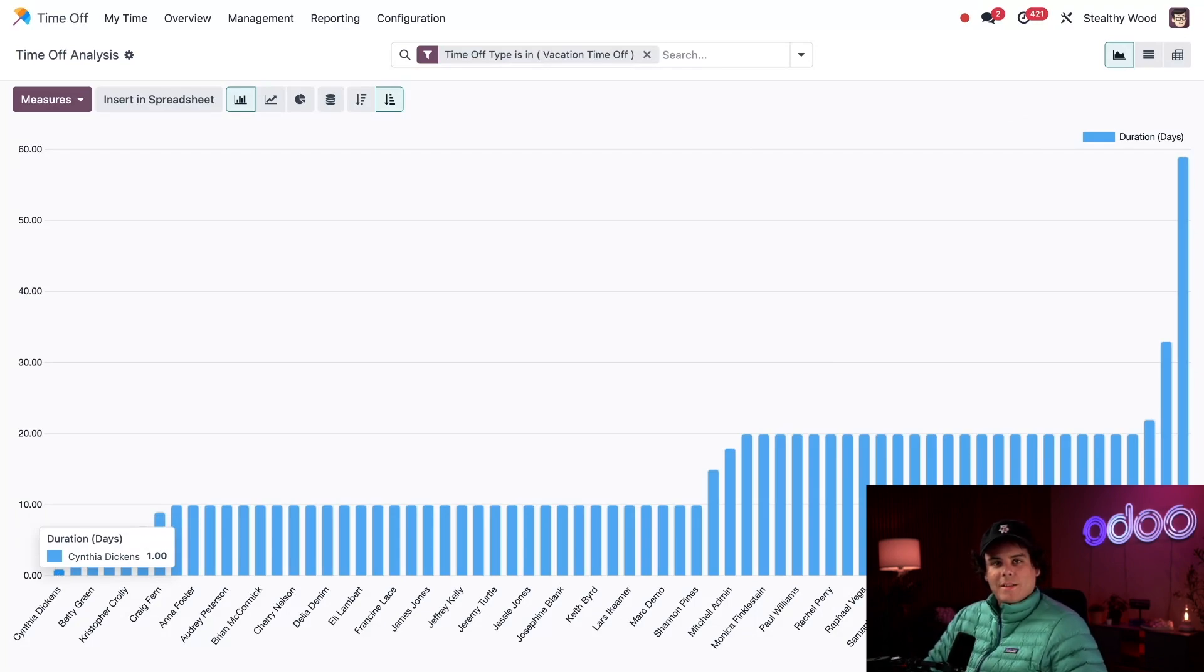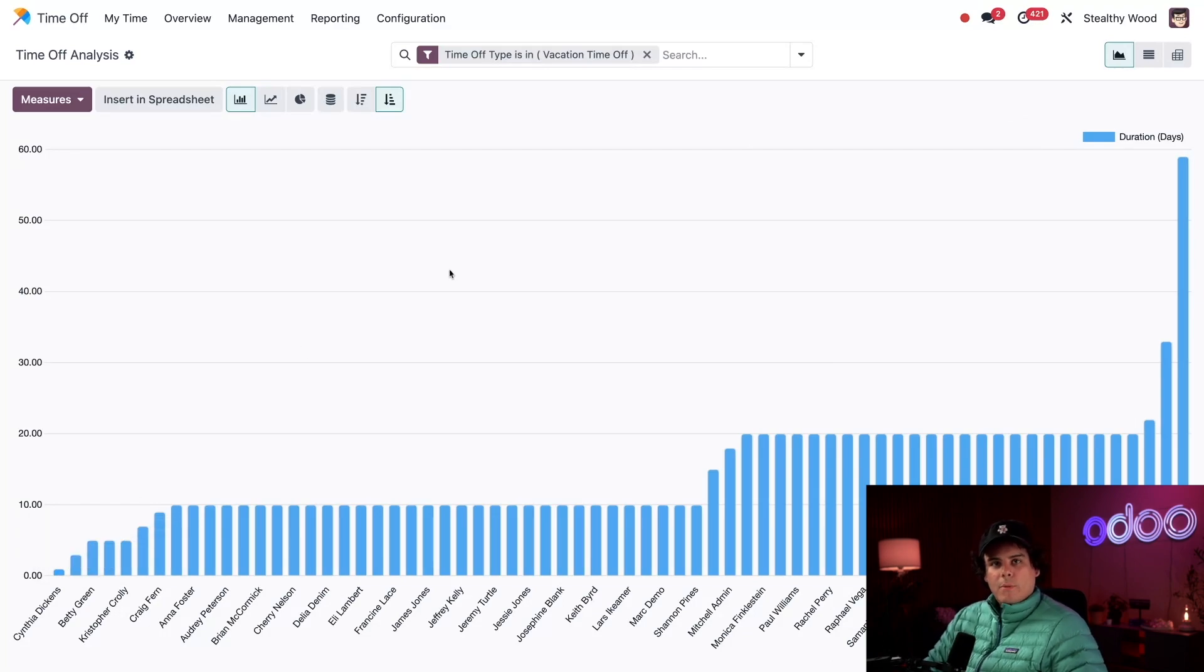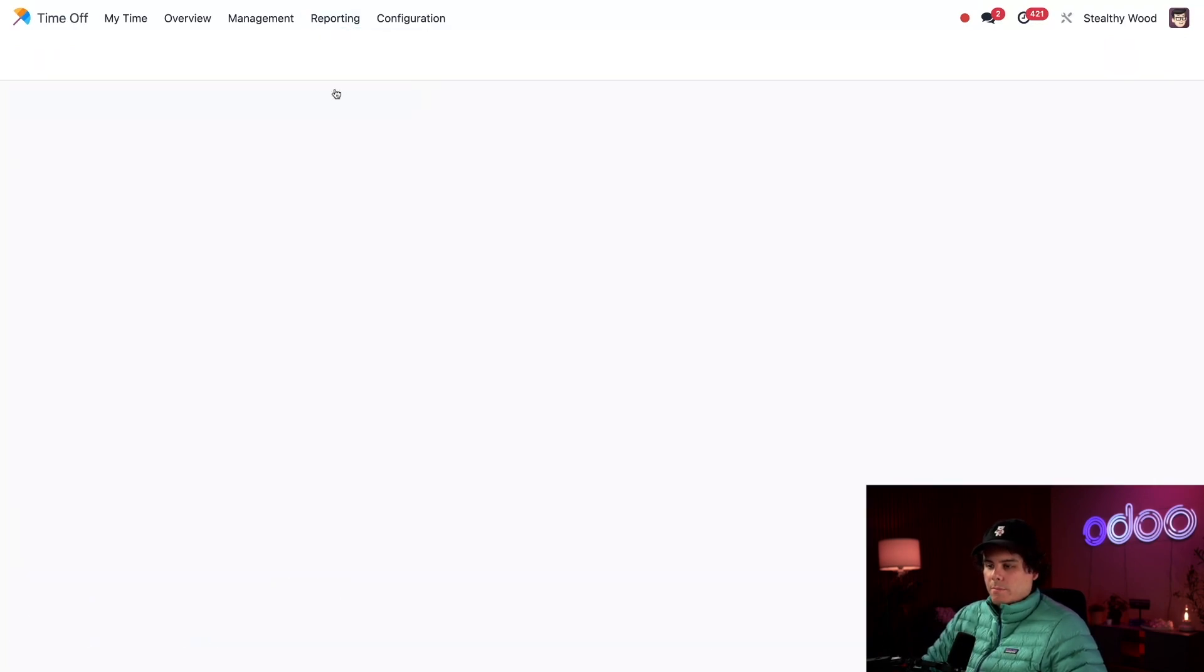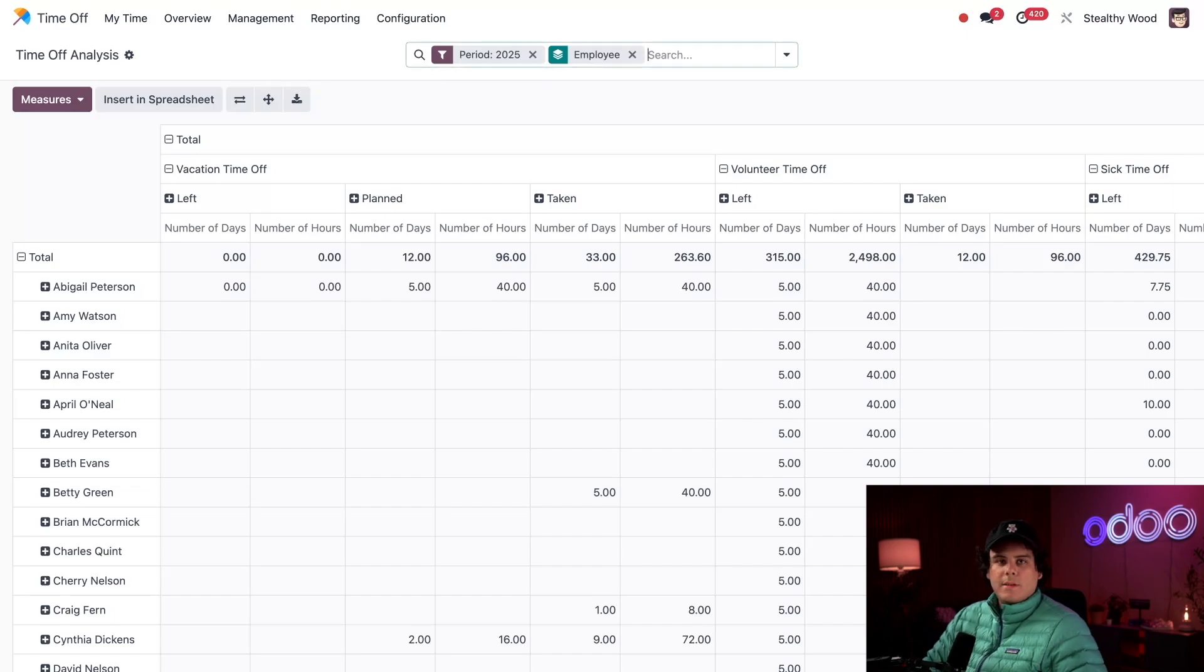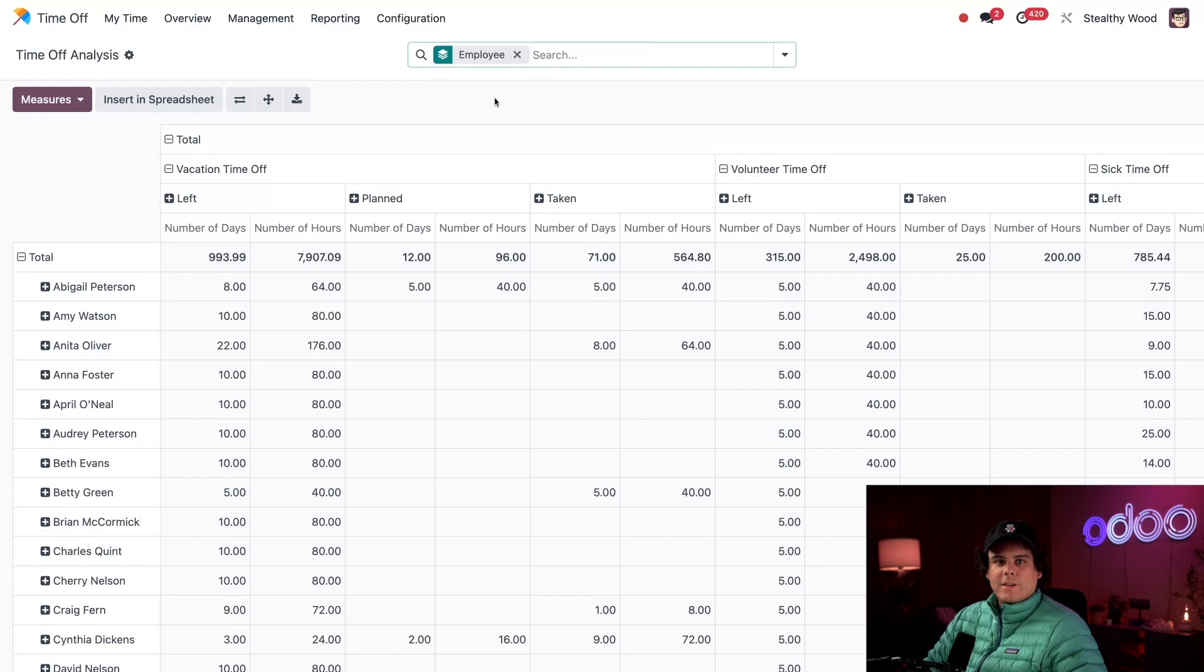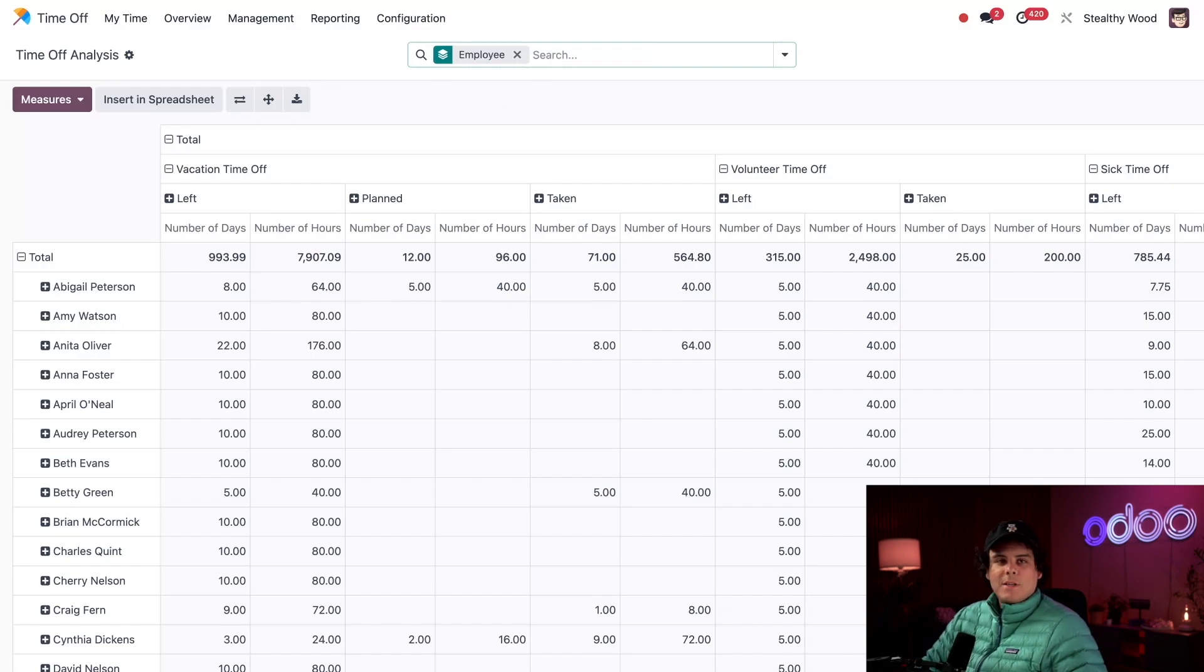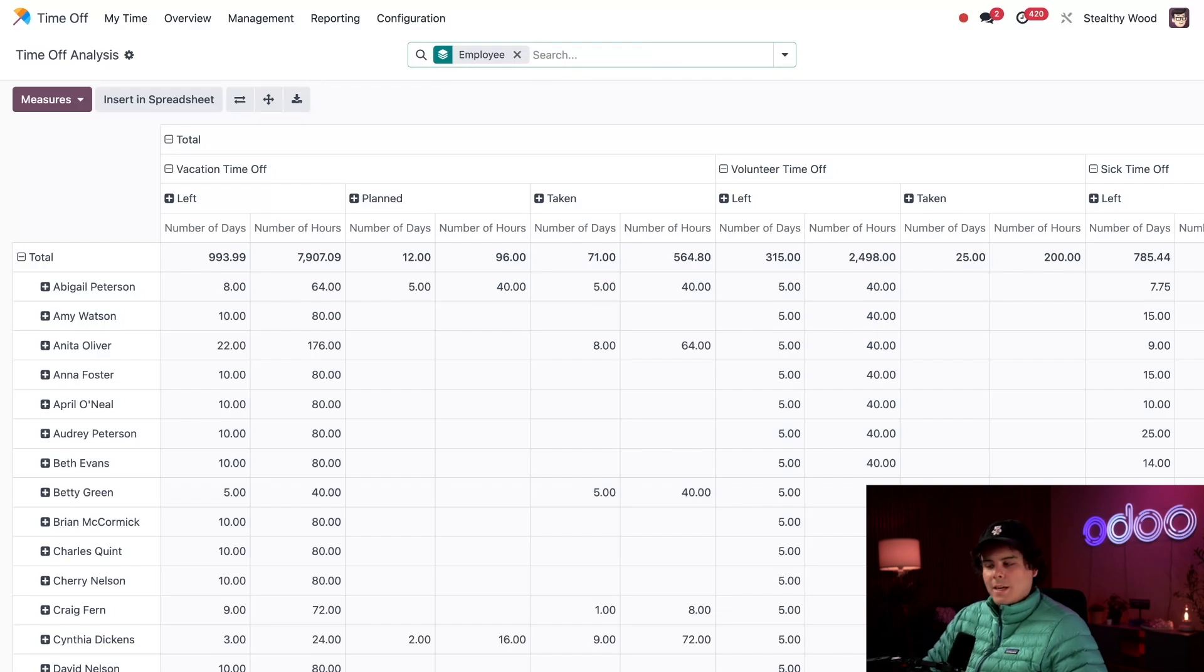Okay, so the last report happens to be up here - the Balance report. Let's go there. The default filter for this happens to be the year, which I'm actually going to remove because I just started our branch last year and I want to see all of our time off data. That makes it easier. That looks better. This report is fairly straightforward and it shows, in our case, the number of days, number of hours left, planned, and everything forward.